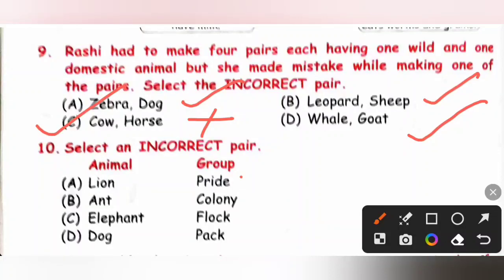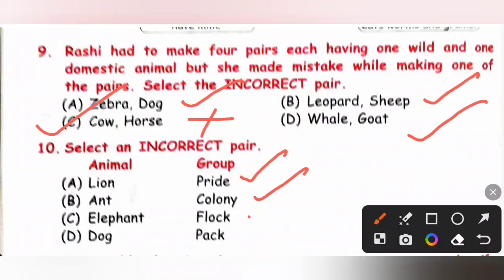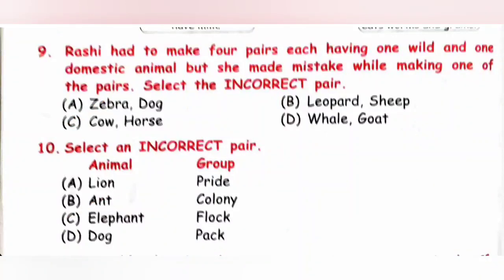Question 10: Select the incorrect pair. Group of lions is pride — correct. Group of ants is colony — correct. Group of elephants is called a herd or parade — correct. Group of dogs is called a pack. Option C is incorrect because it stated the wrong group name for dogs. Option C is the correct answer.